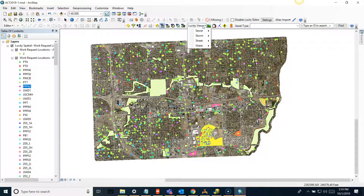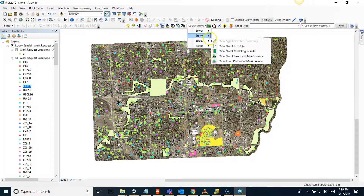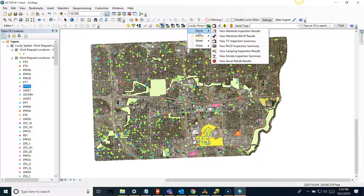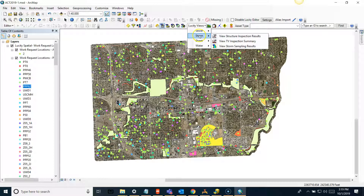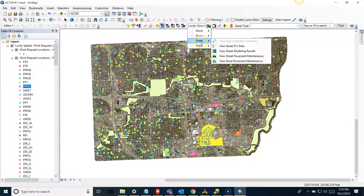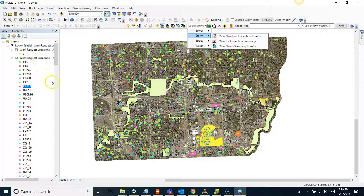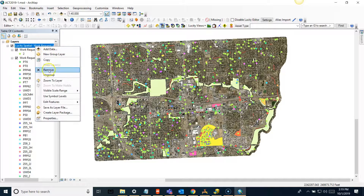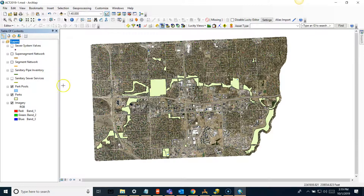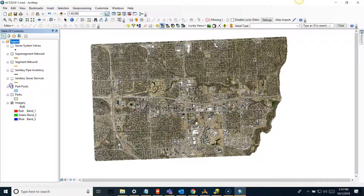Next we have Lucity Views, which you can run for sewer, storm, street, and water. This does not change depending on what is in your map, but different options will be enabled depending on what layers are present. I do have sewer data, so I'll go ahead and turn on my sanitary pipes and zoom in.